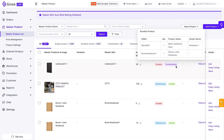The last stock status is Combination. This indicates that the master product is a combination or a bundle of several master products. You can check which master products are included in this combination product.